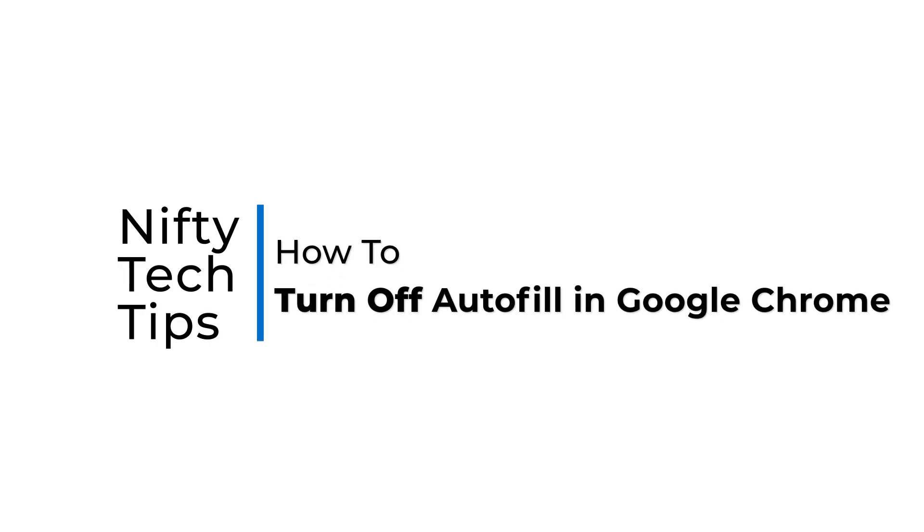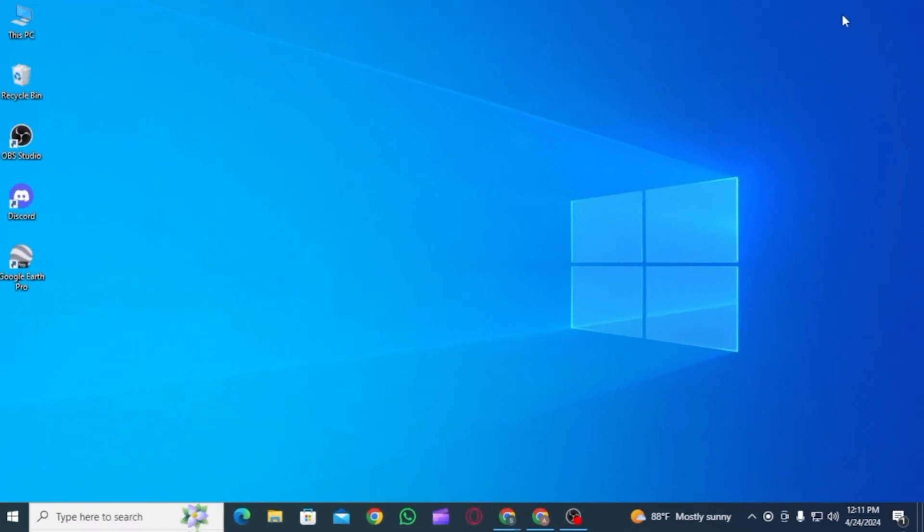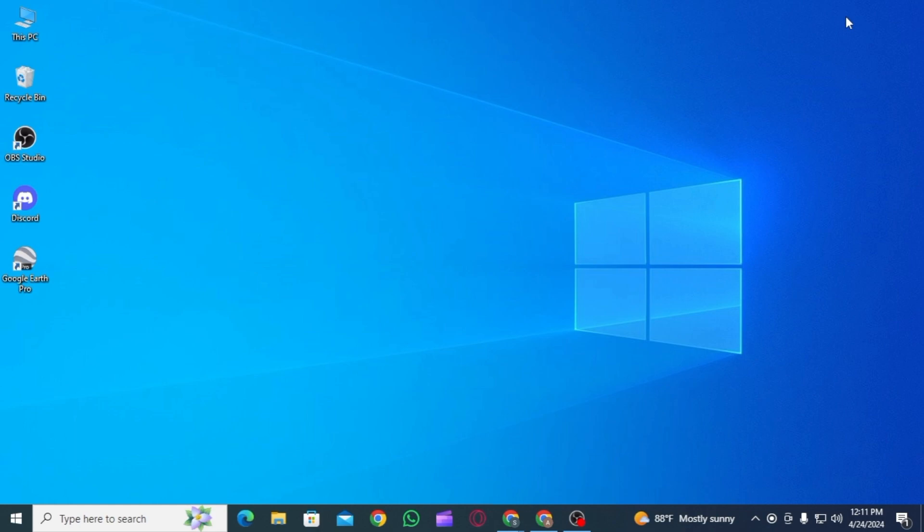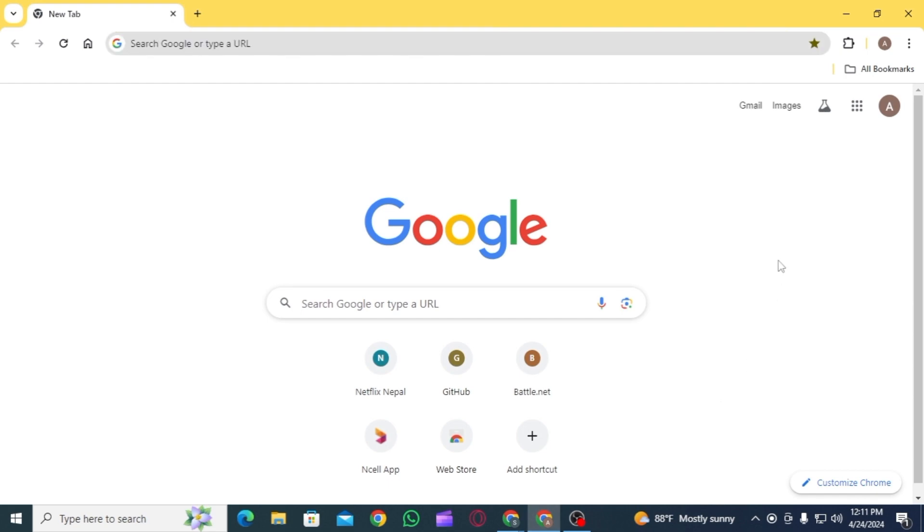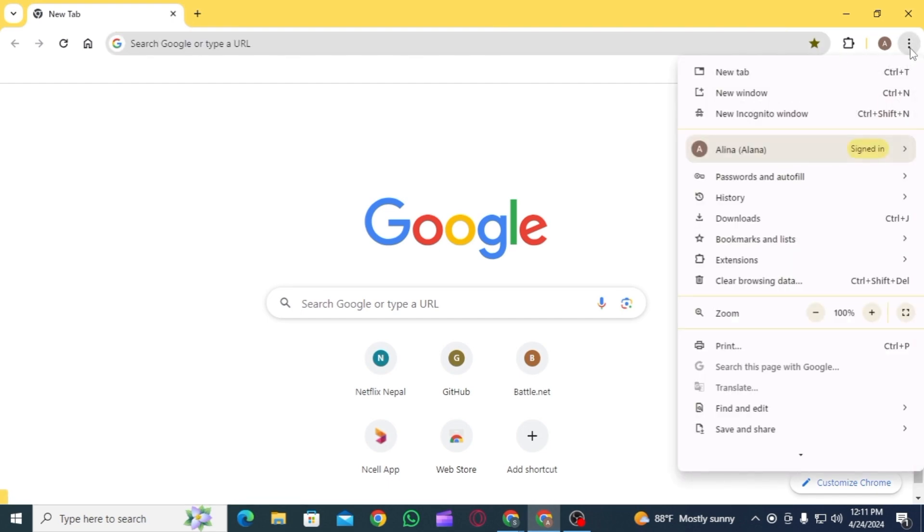How to turn off autofill in Google Chrome. Hi everyone, welcome to our channel. Let's begin. First of all, open Google Chrome on your laptop or PC. Now click on the three dots at the top right corner.